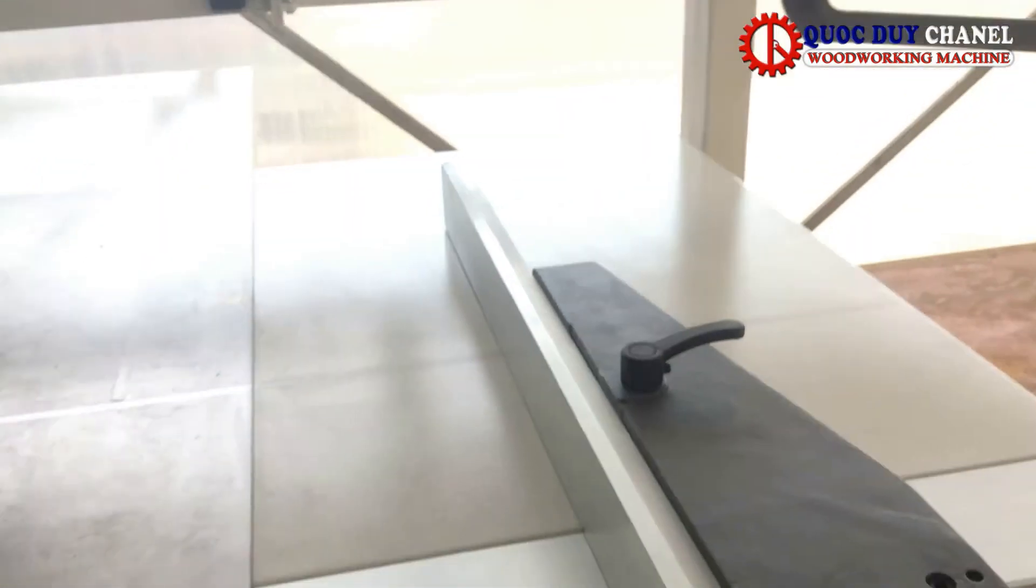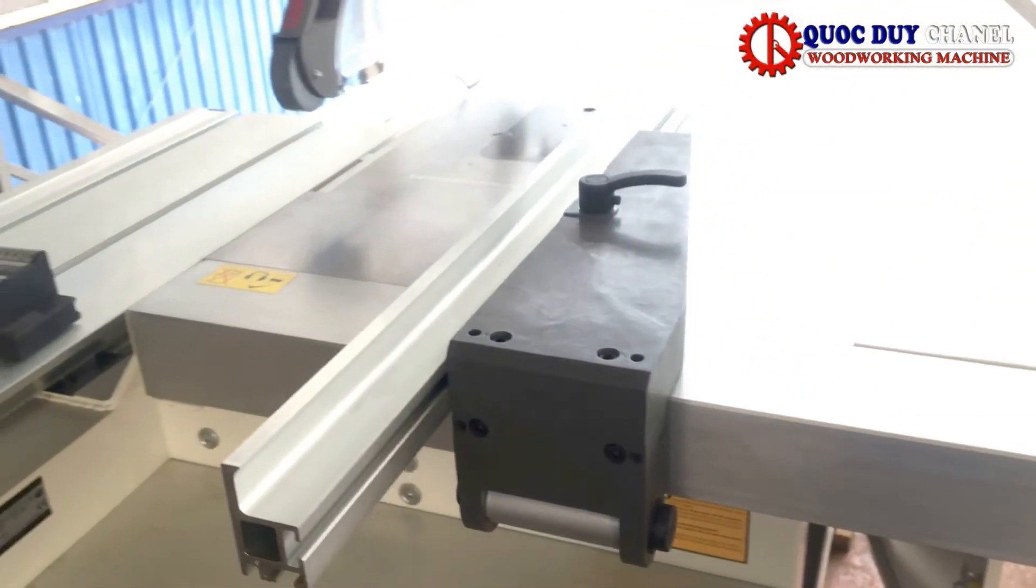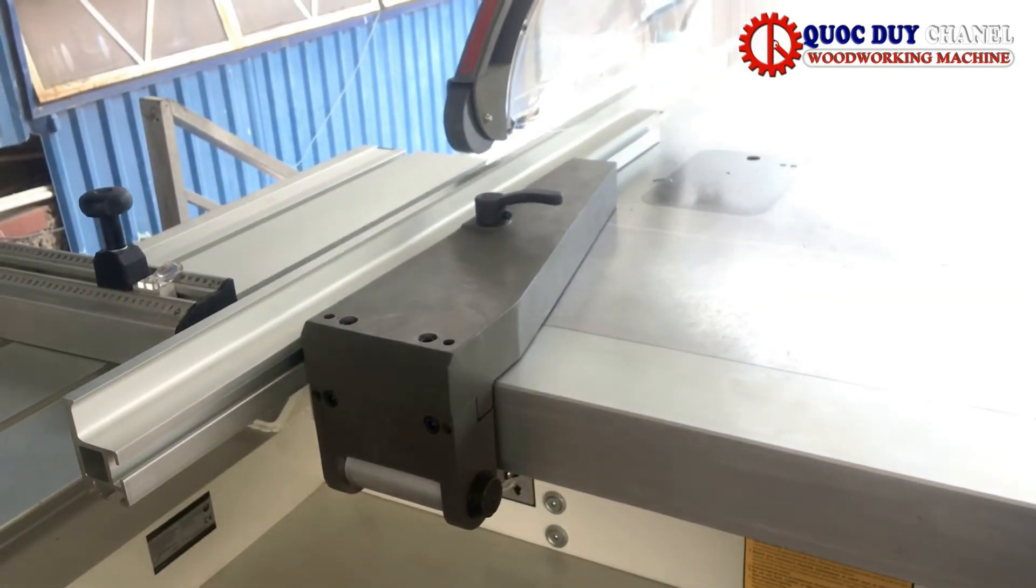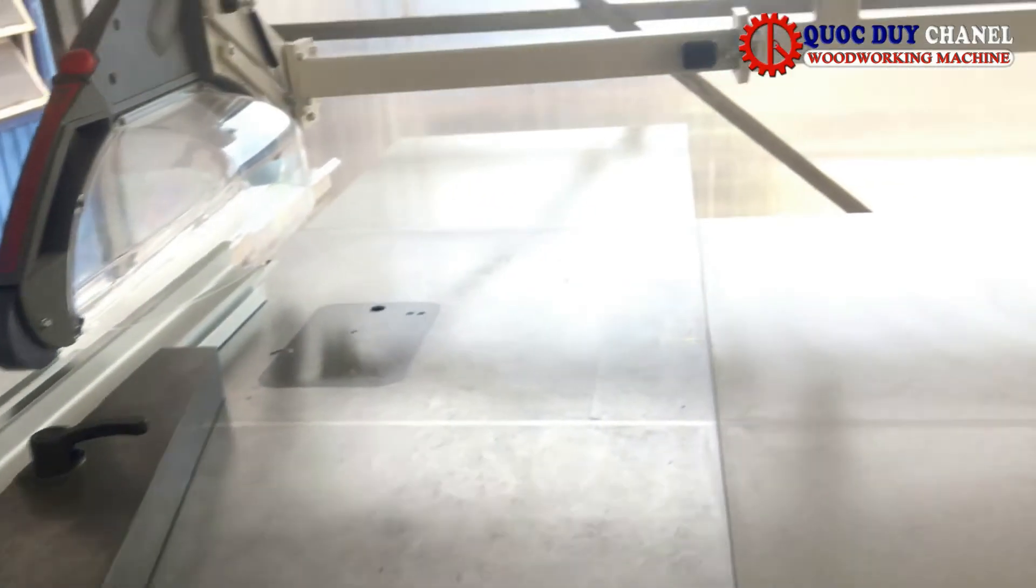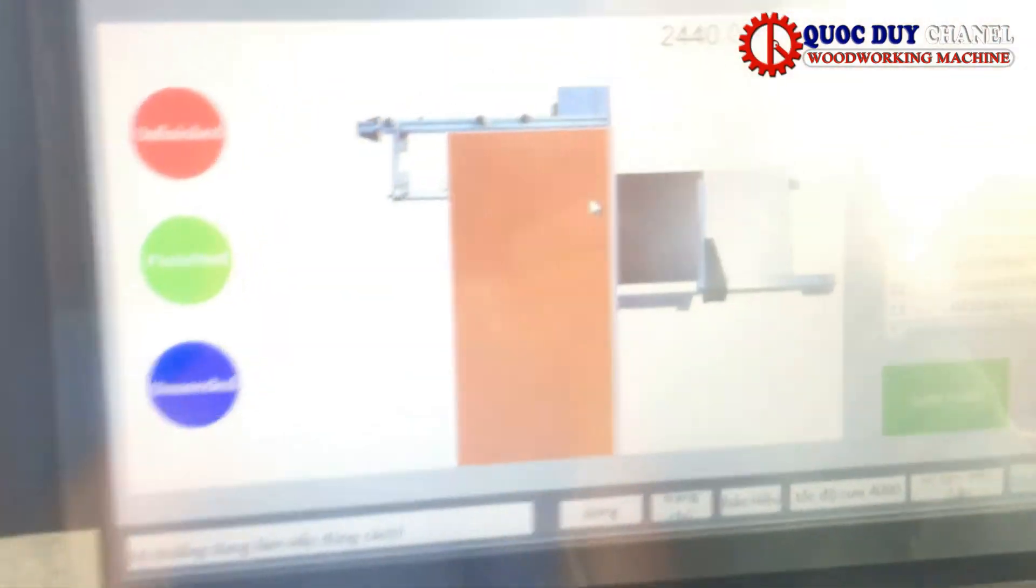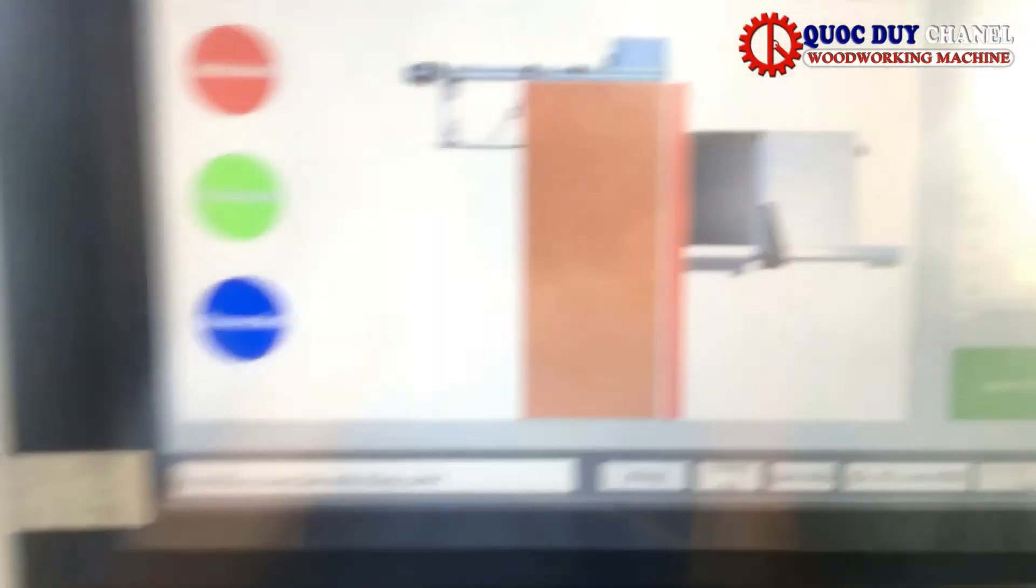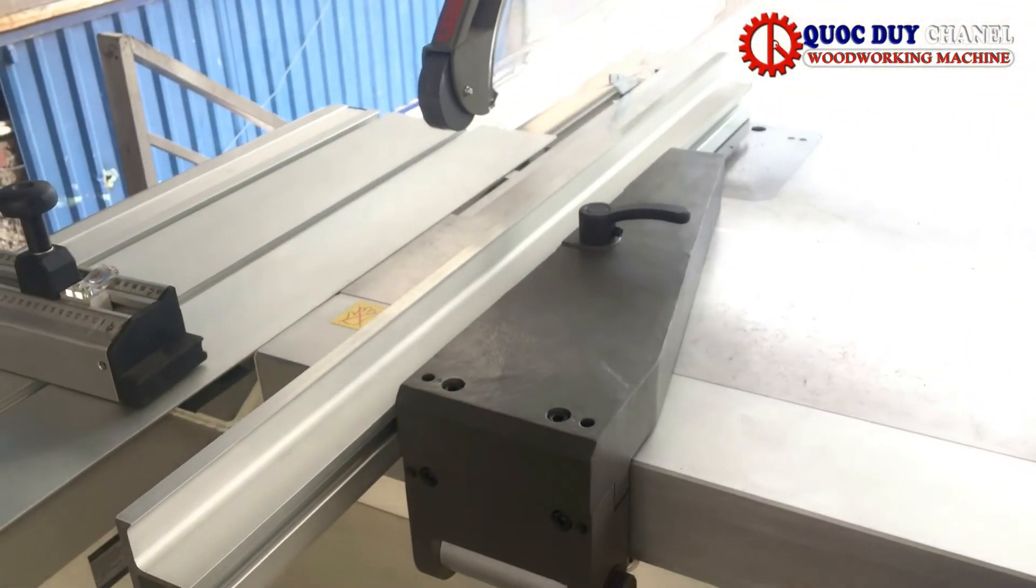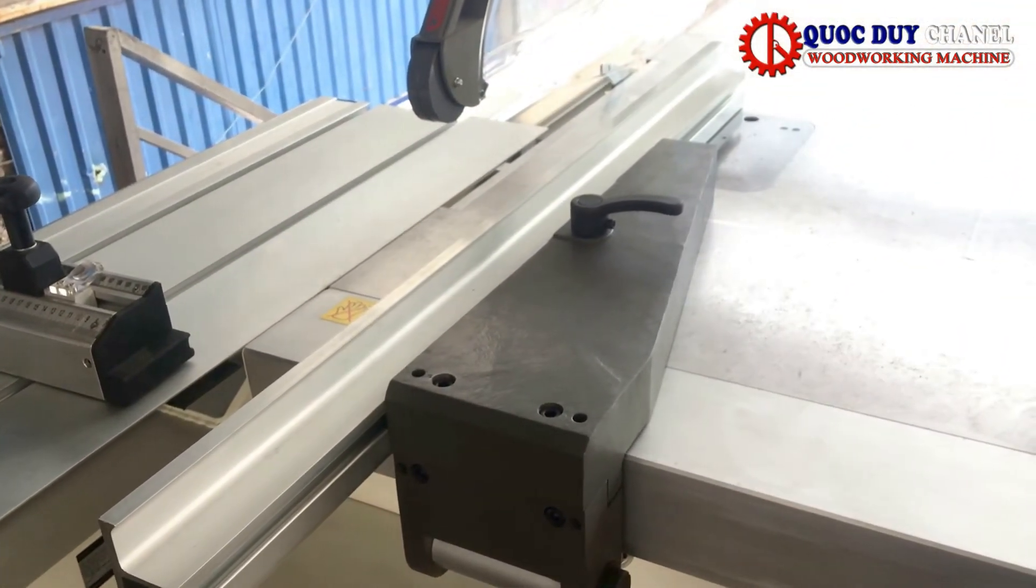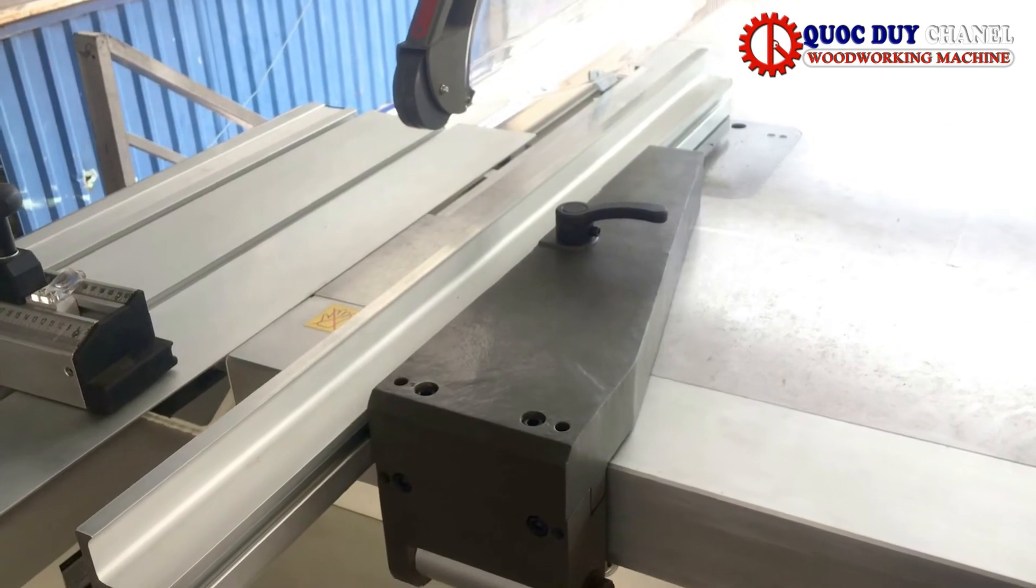Và các bạn có thể thấy đó là cái miếng vạch theo chiều dọc của miếng ván. Còn đường cắt thứ 2, thước căng chỉnh sẽ tự động lùi ra để cắt đường ván đầu tiên. Cứ như vậy.